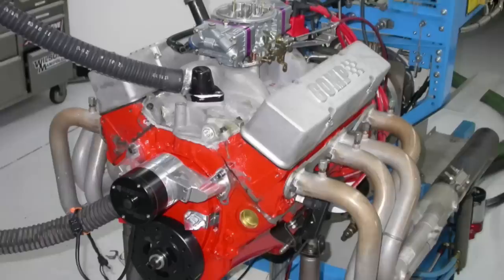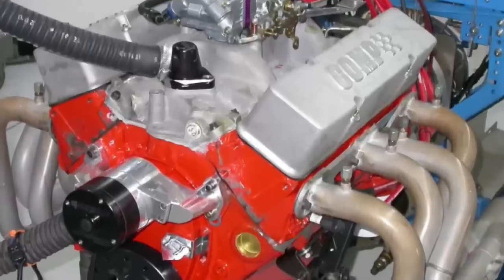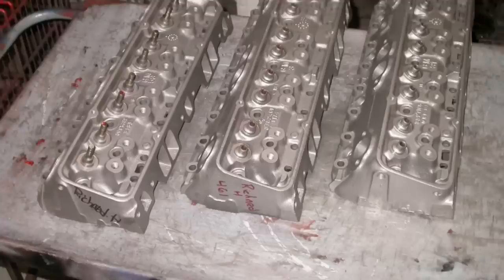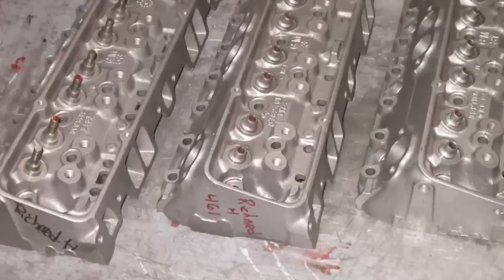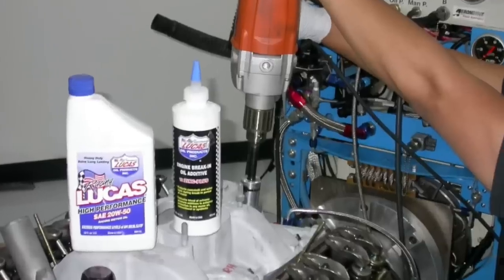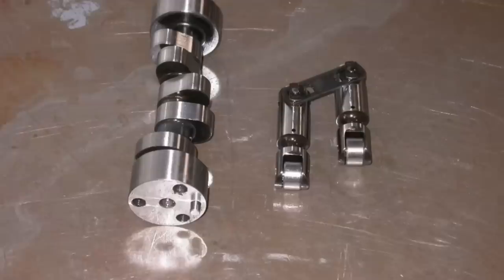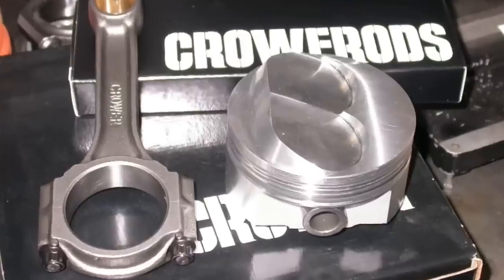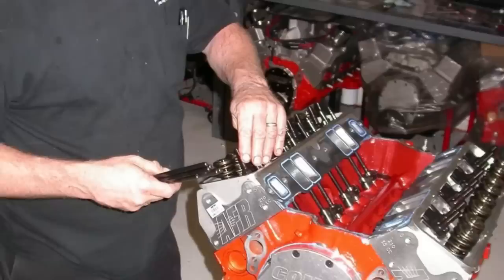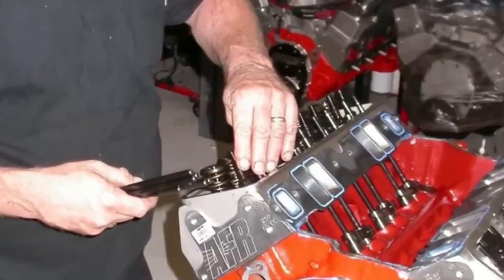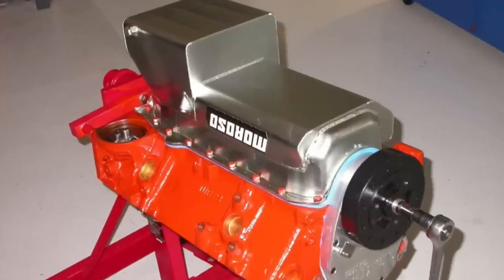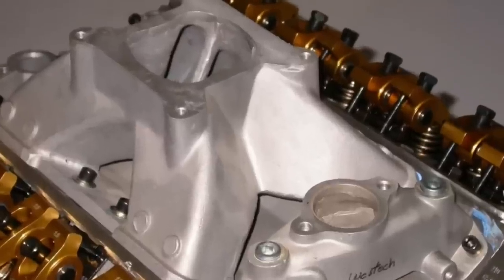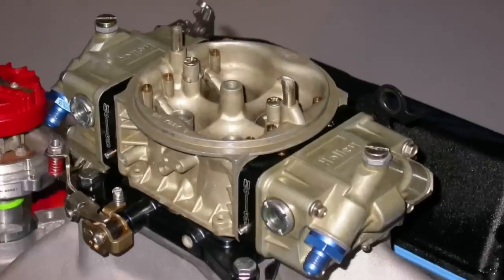Can you really add 200 horsepower to your naturally aspirated small block Chevy without using nitrous or boost? Yes, you can. And here's how. All it takes is the right combination of parts.